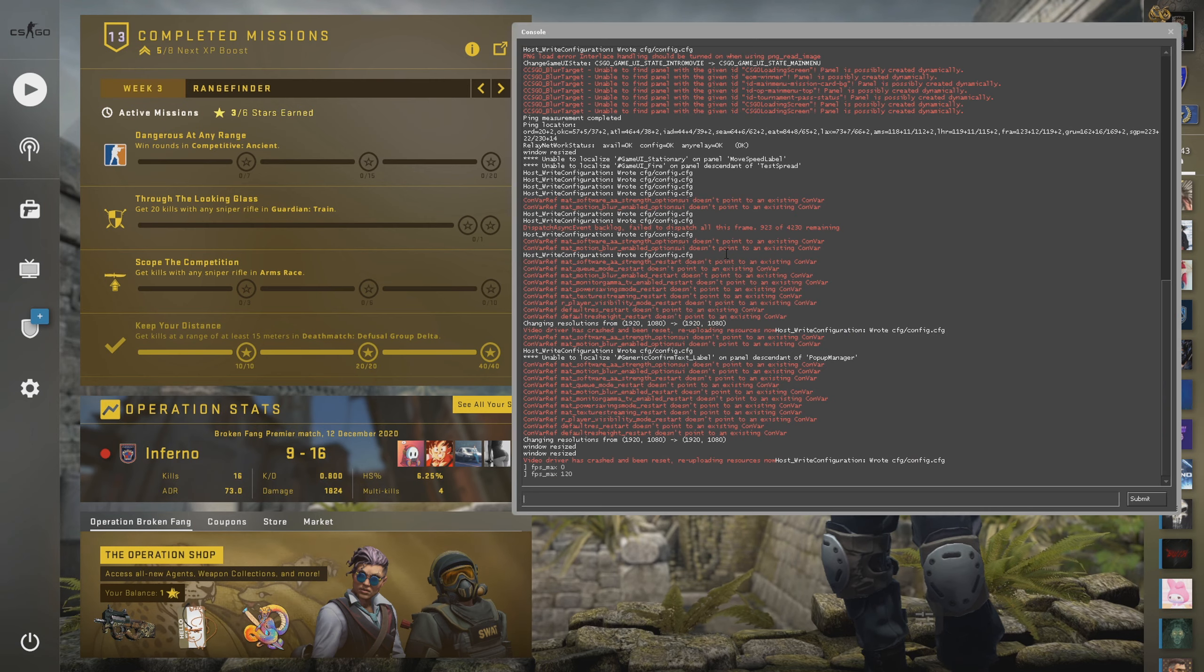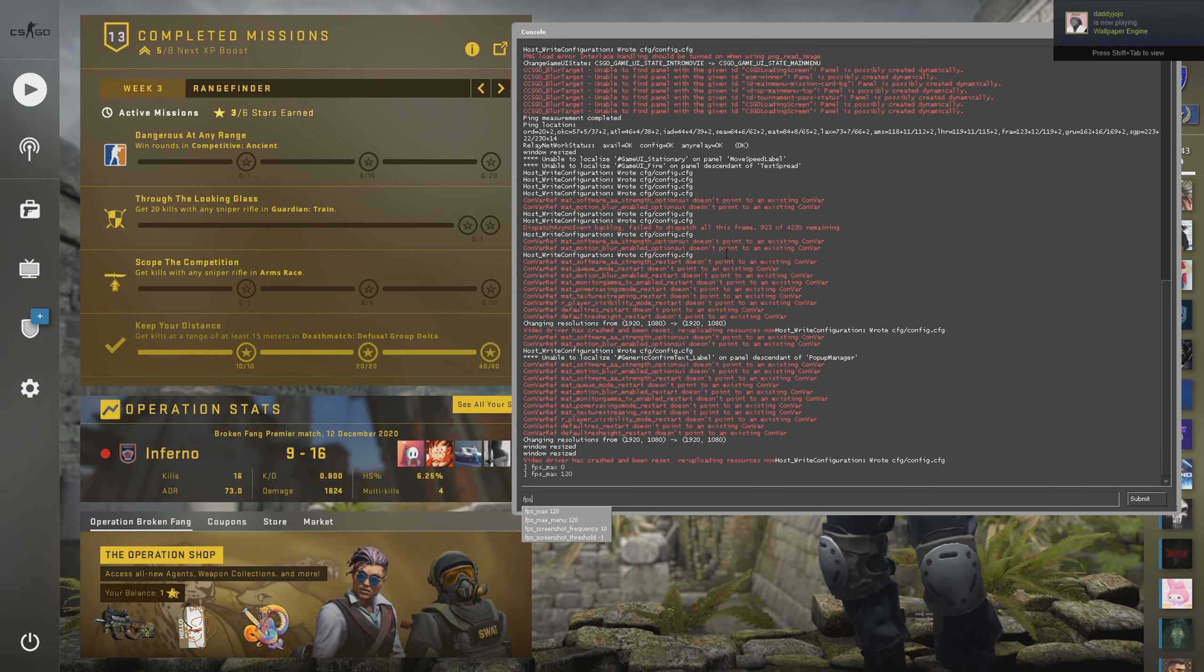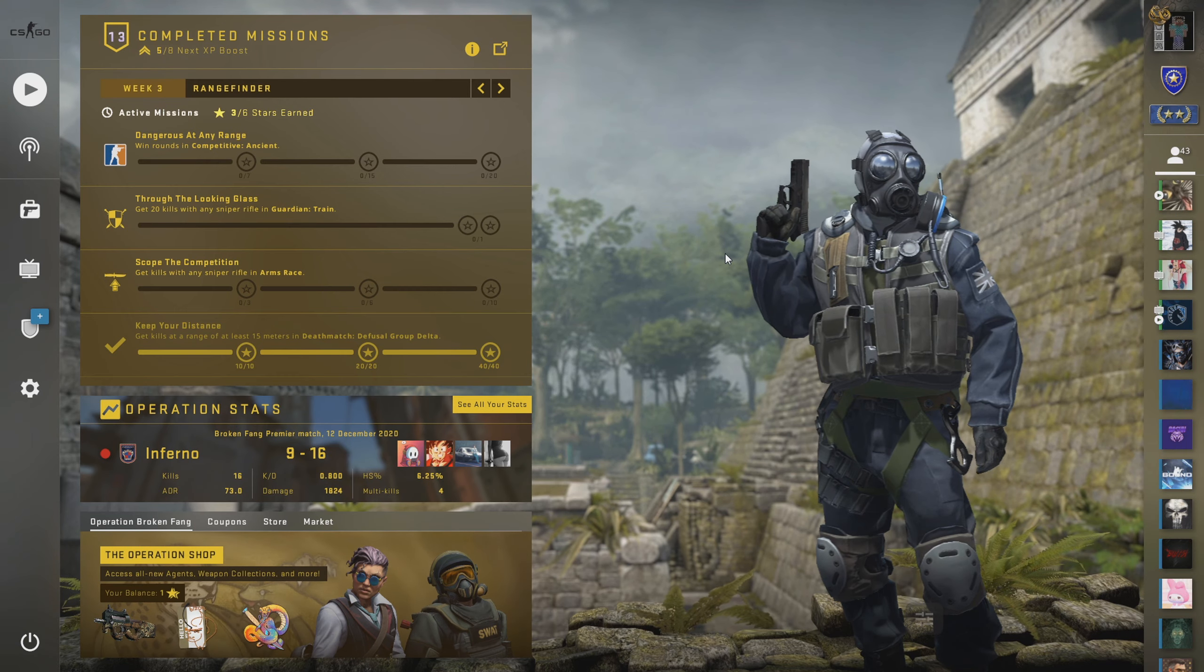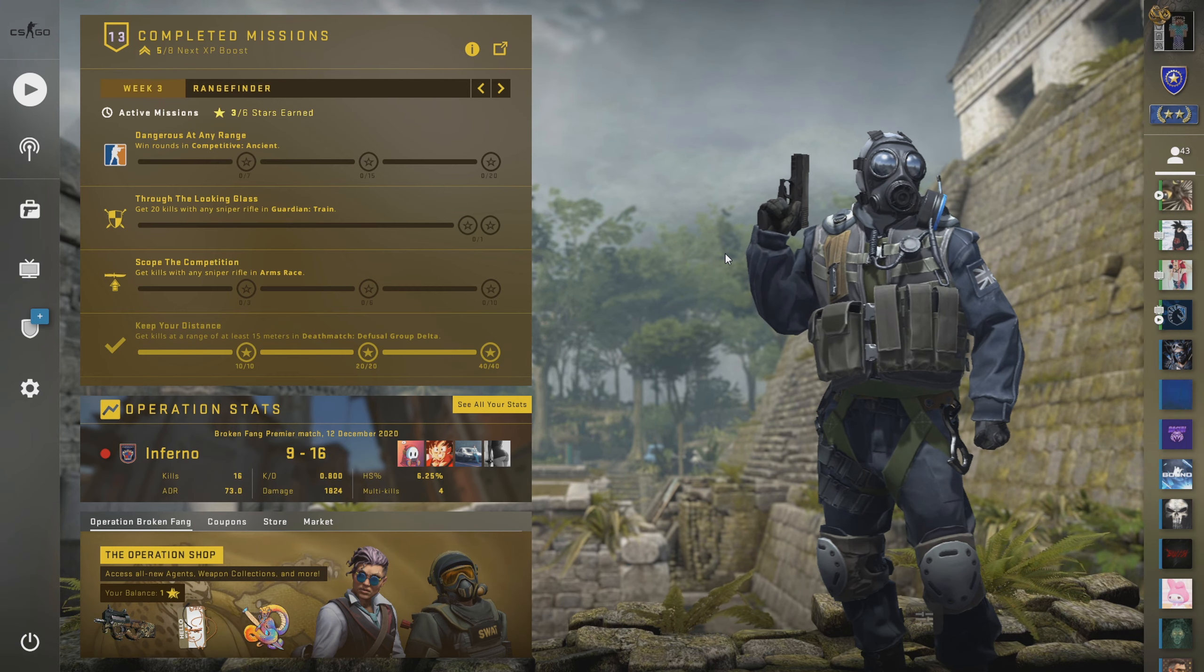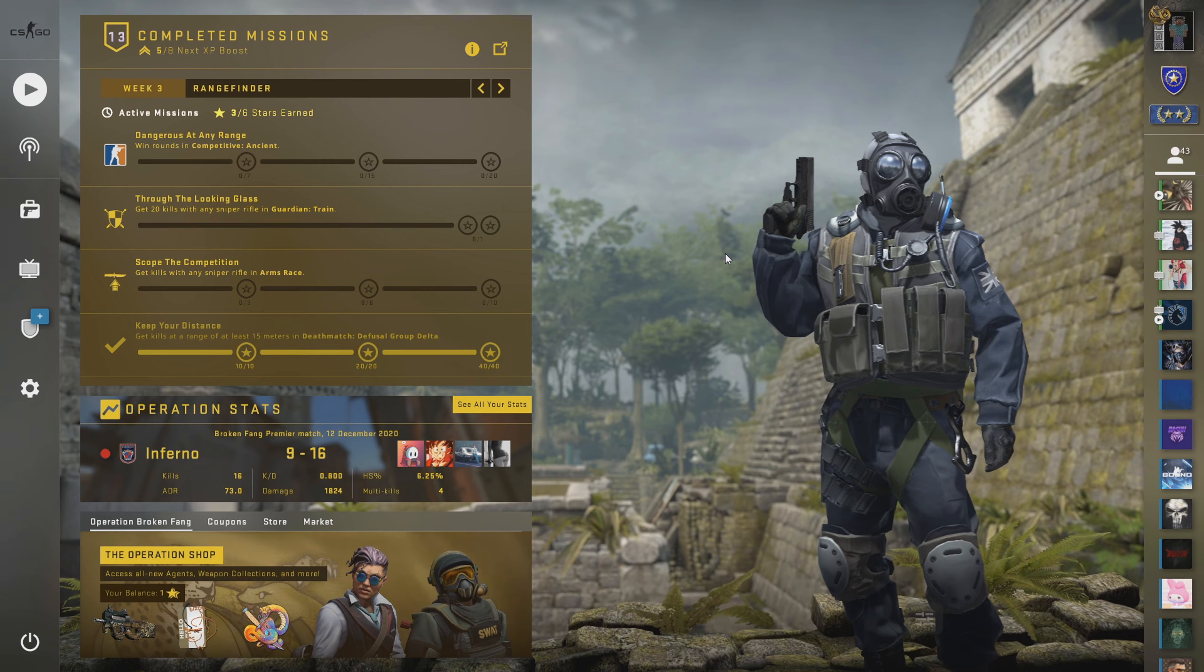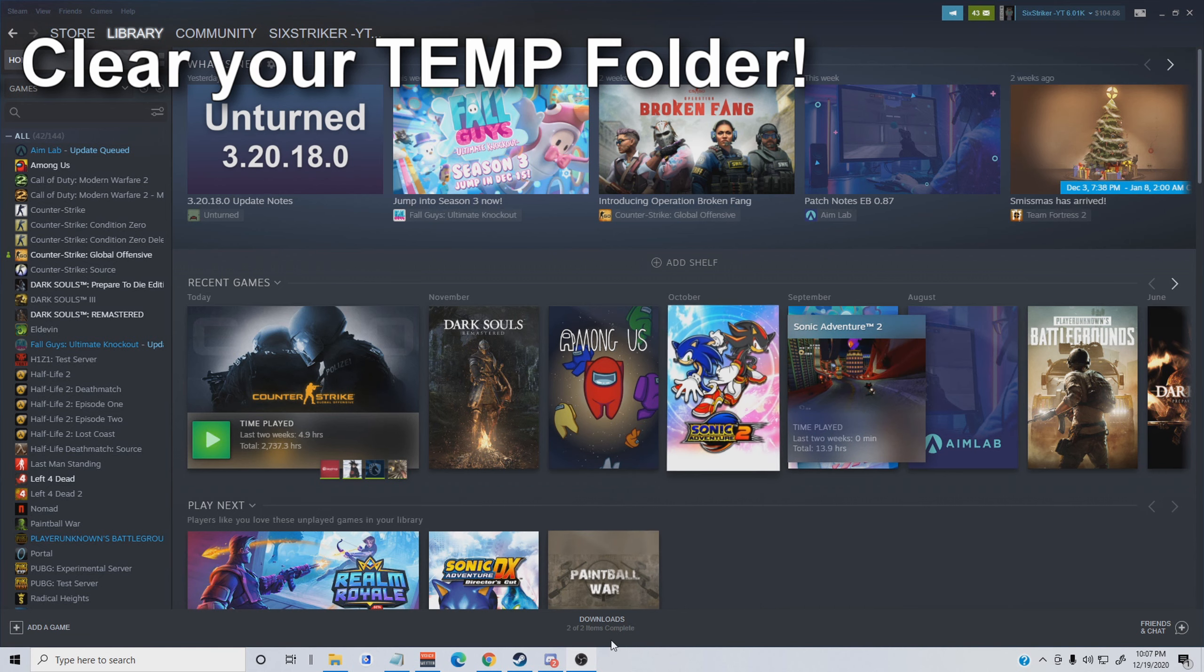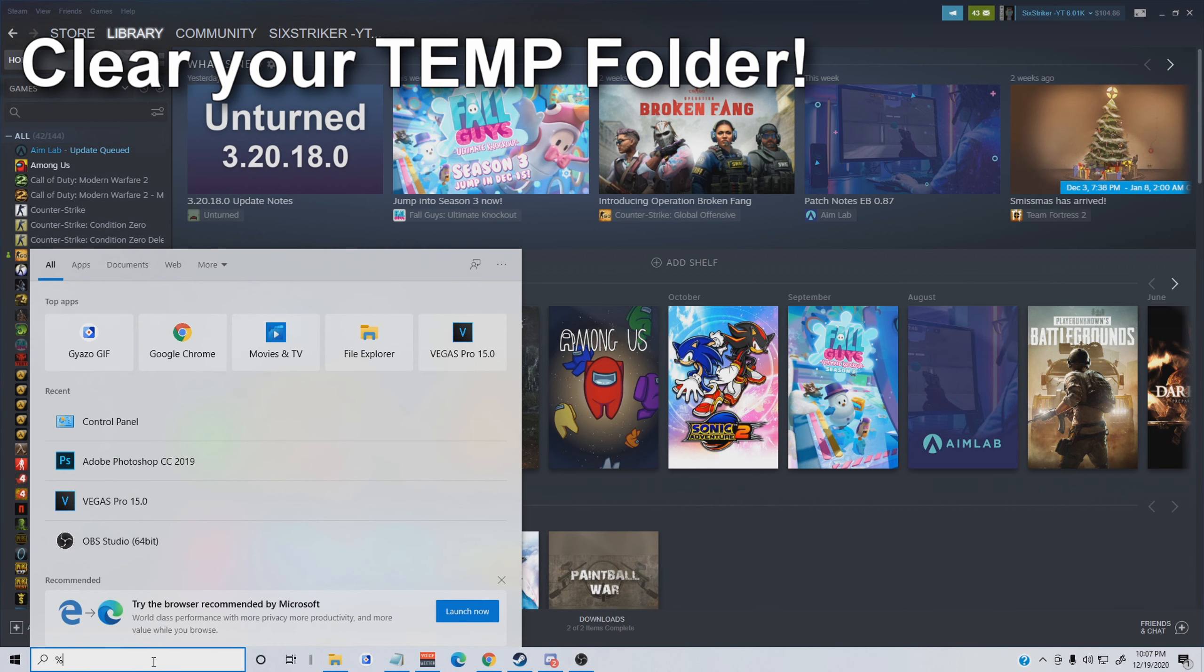Maybe you have a 144 hertz monitor and you have it maxed out at 120. That means your game is just not going to look as good because it needs 144 frames to be able to have your monitor utilize how good it could look.